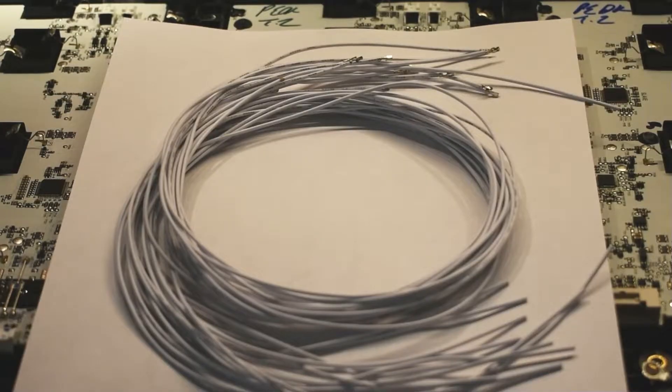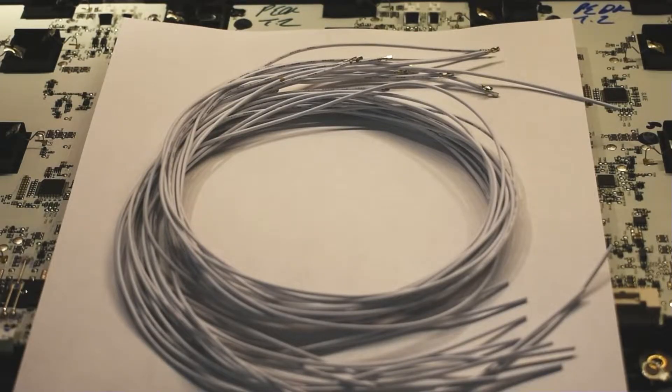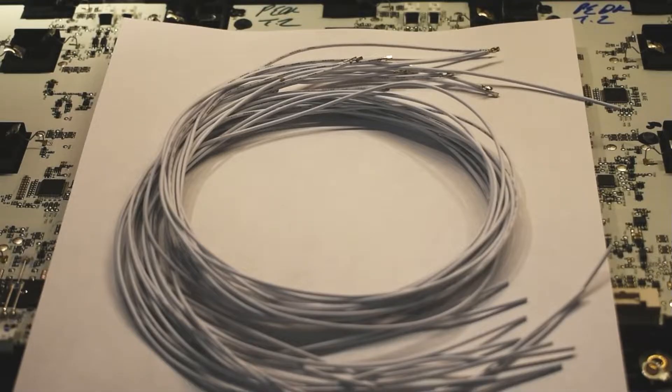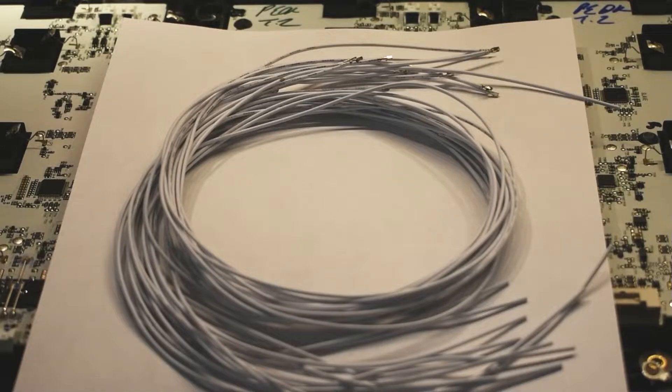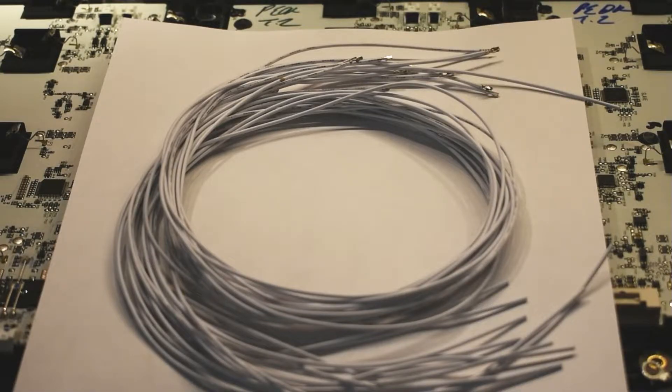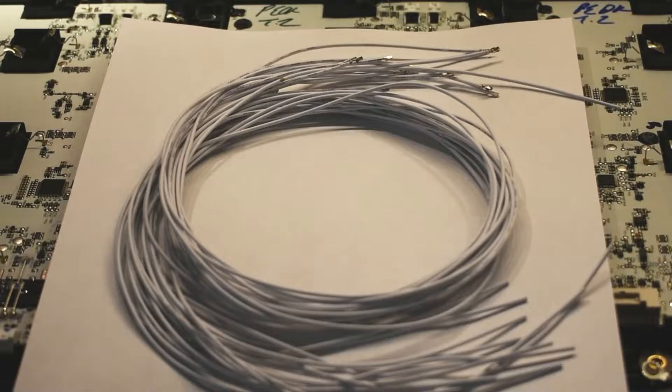Here's the wire we're going to use to parallel each cell group. These are long enough to cover them all, but not long enough to connect to the BMS. So we will just be stringing from one end to the other, and then the BMS leads will attach to the final battery.